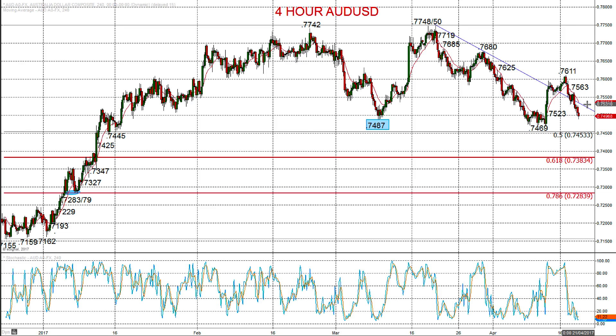Hi there, this is Steve Meyer, the Market Chartist on behalf of Forextraders.com. We're now going to look at both the Australian dollar and the New Zealand dollar, both against the US dollar, both the spot FX rates in here, showing a disparate tone.